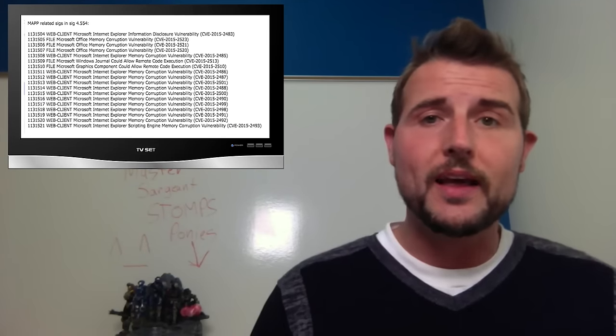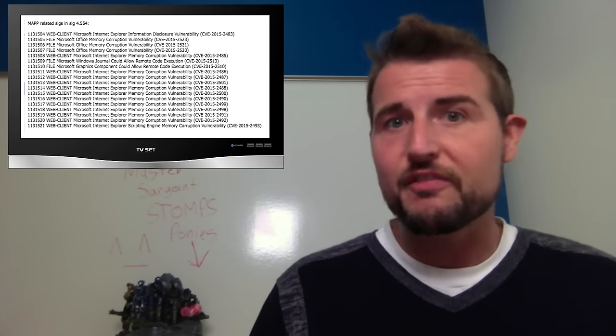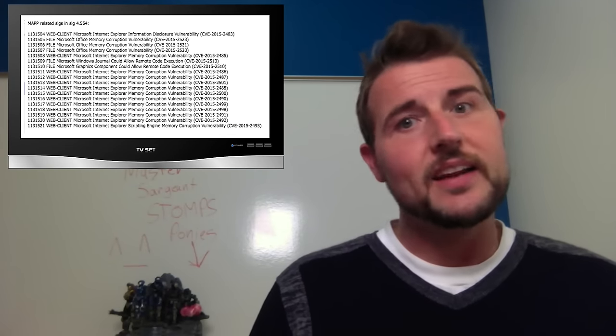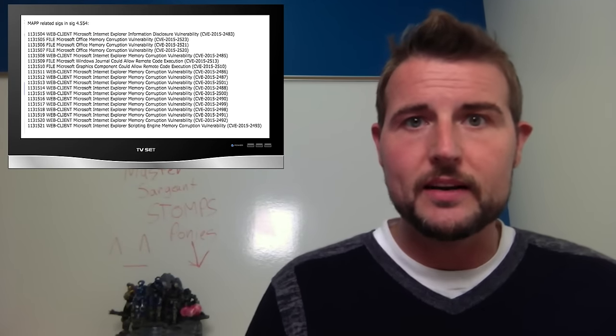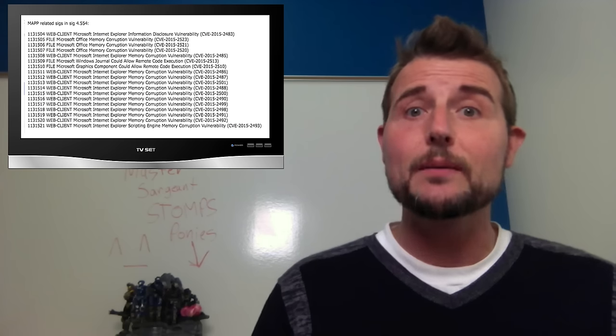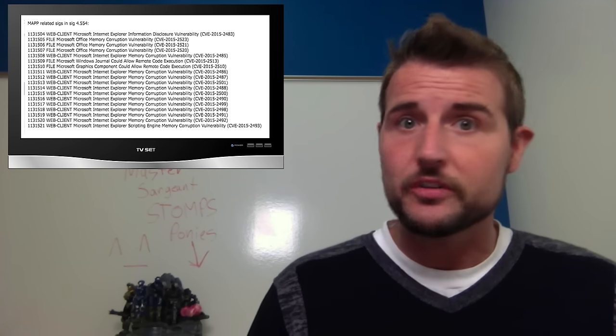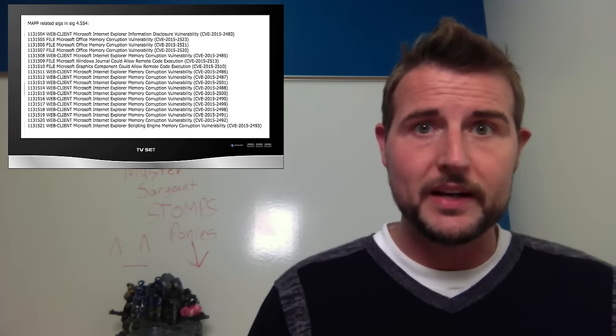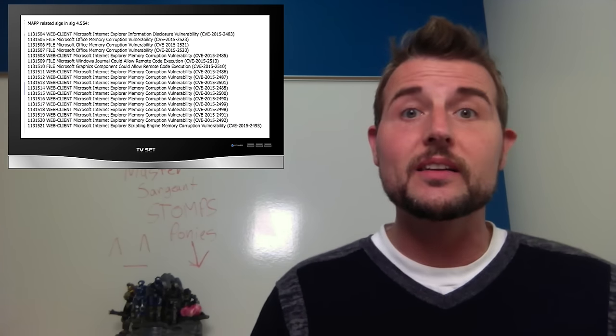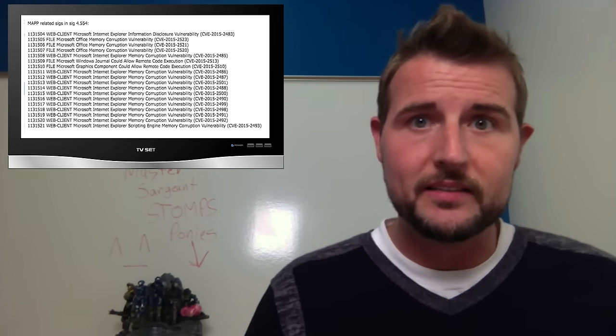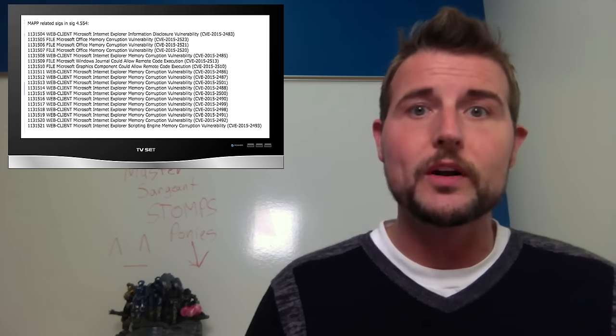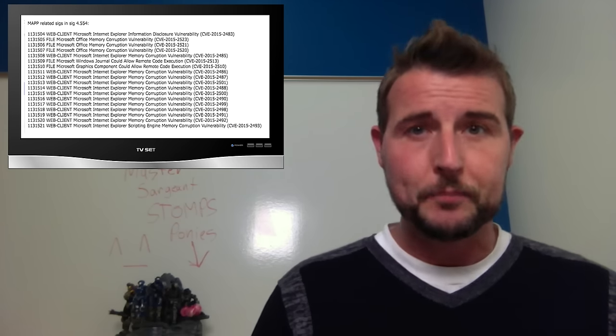Finally, do know that WatchGuard's Fireboxes and XDM Appliances will get IPS signatures that can block many of these attacks. In fact, there's a list of the IPS signatures in that window right there.